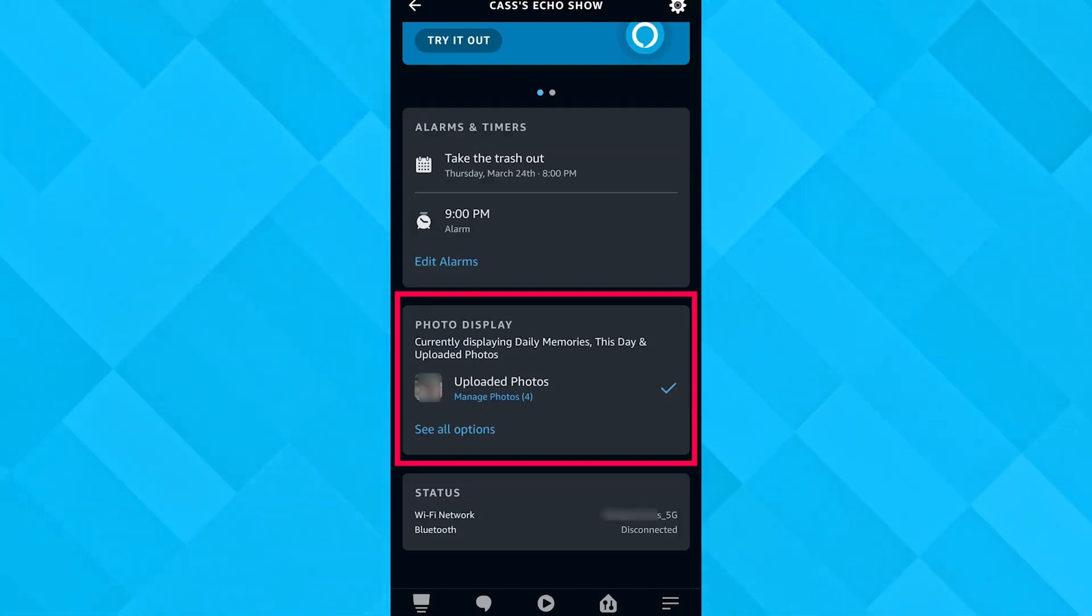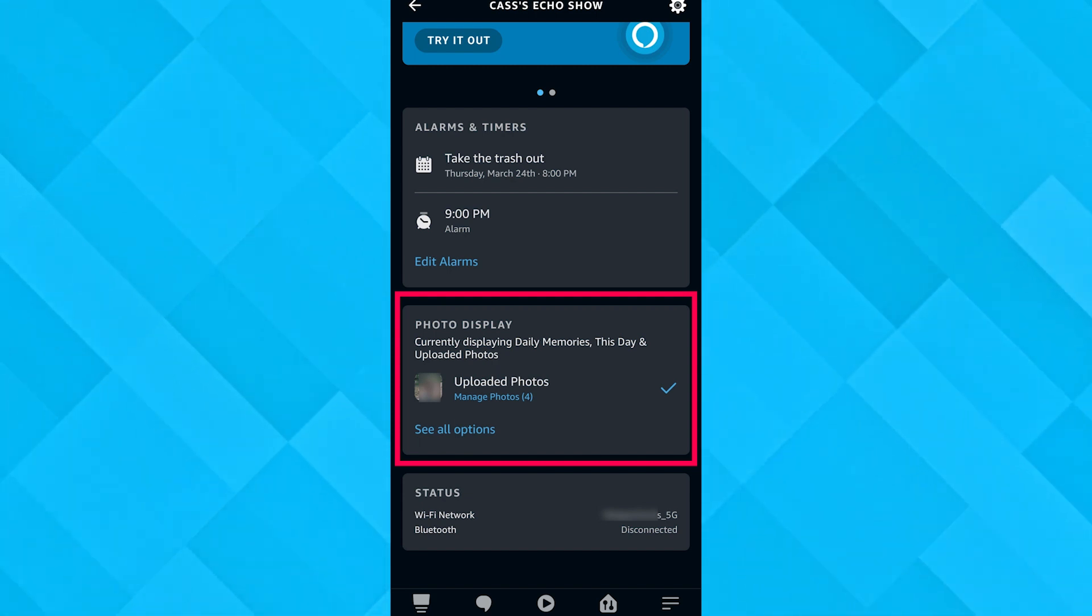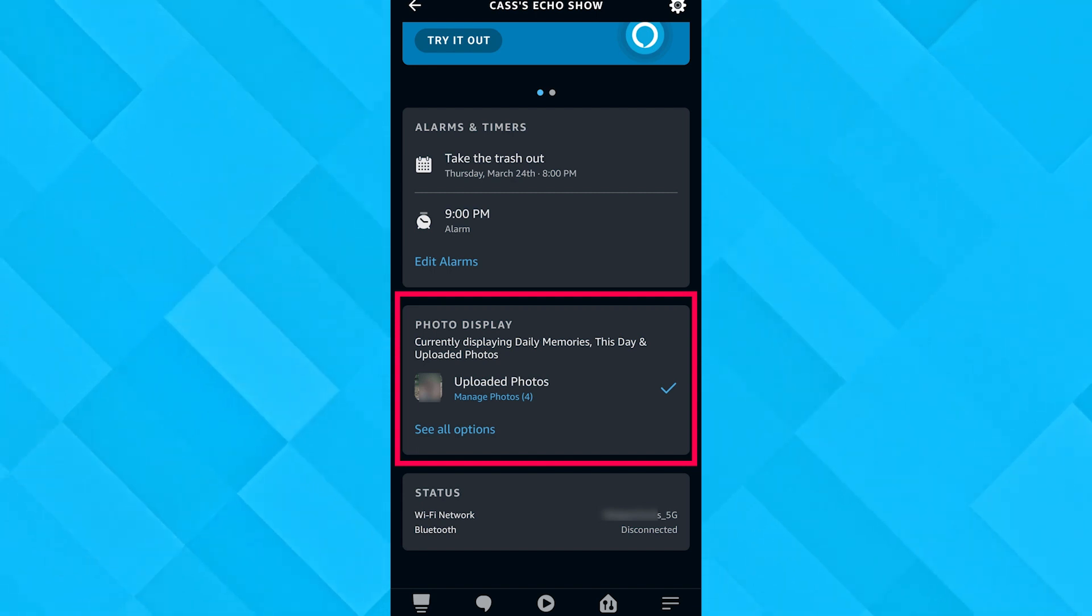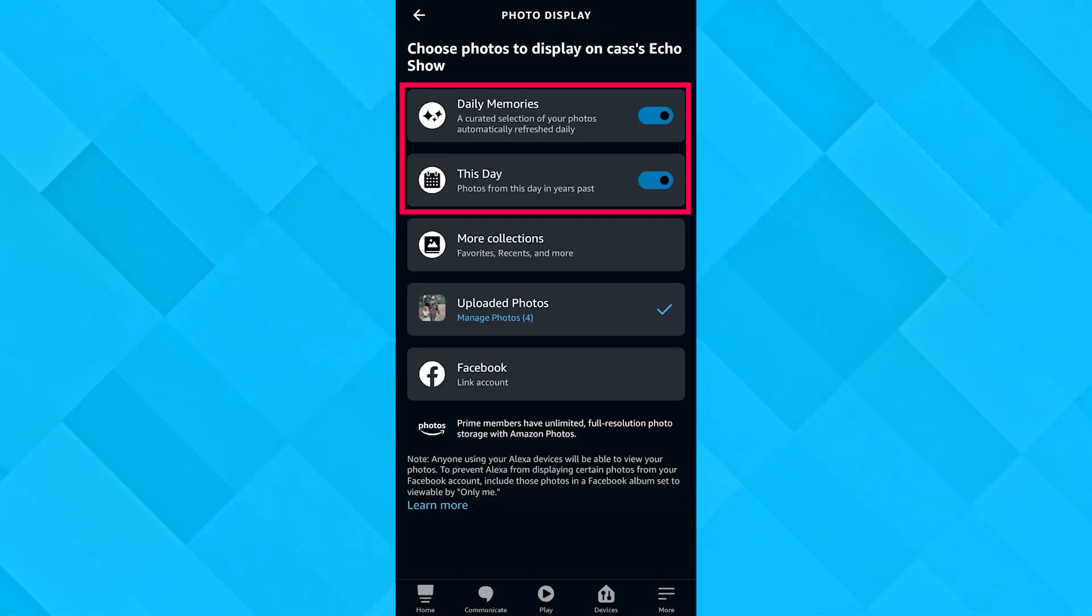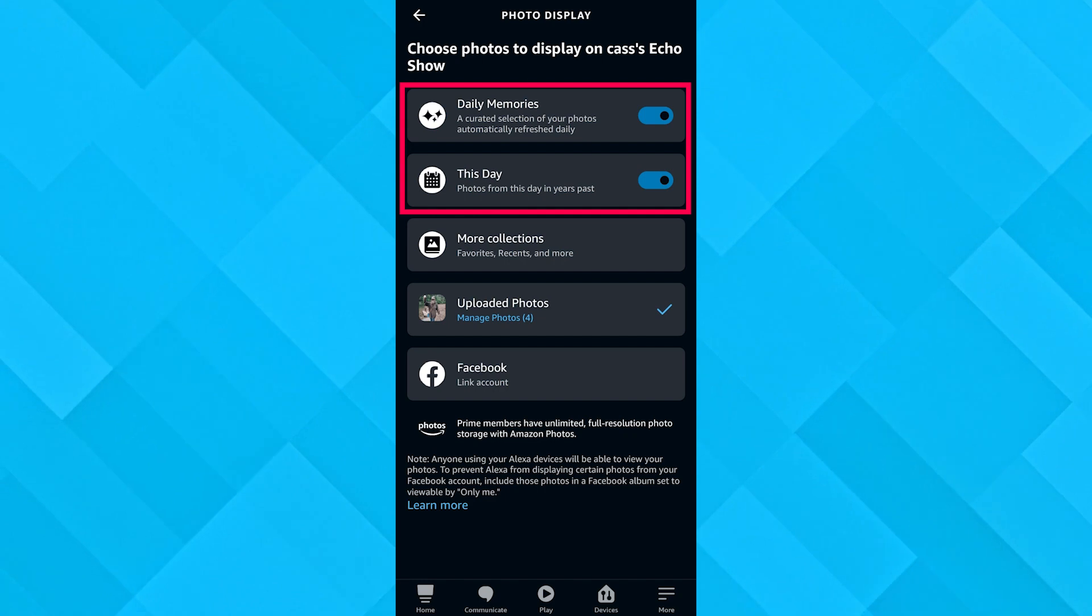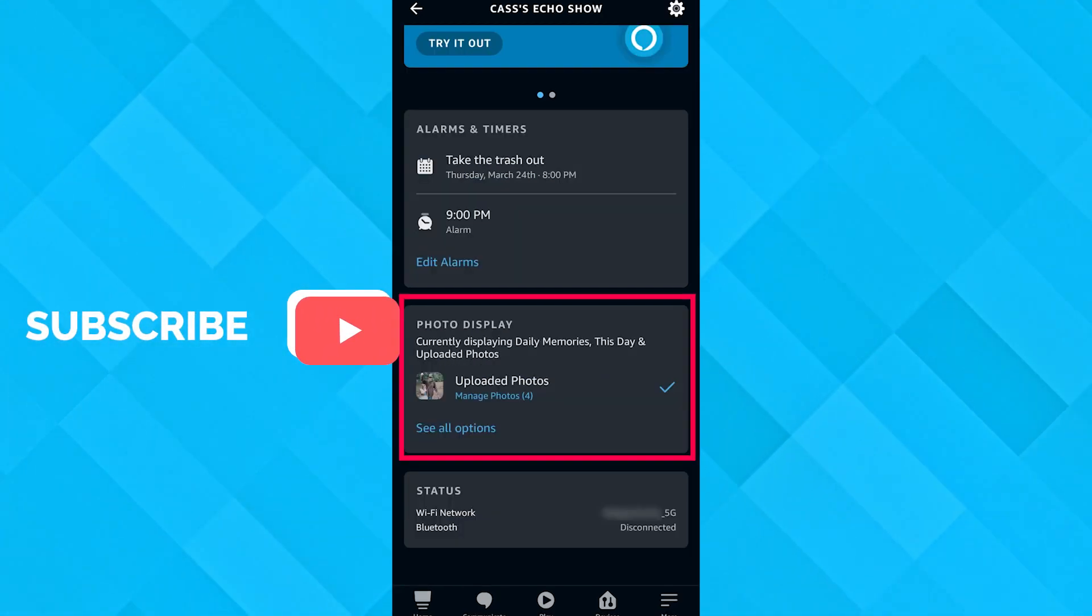Then we would see an option with many options. What we're going to do is uncheck Daily Memories and This Day, toggle them off. After that, we're going to go to Uploaded Photos and click on that.